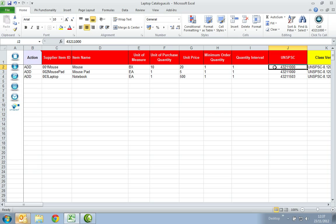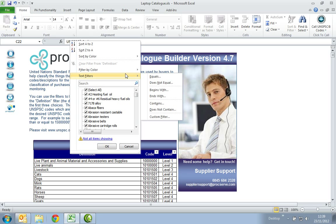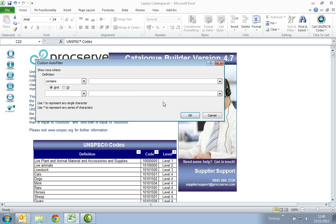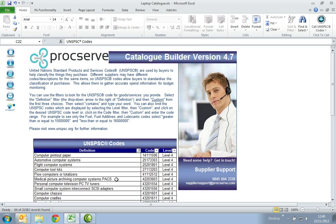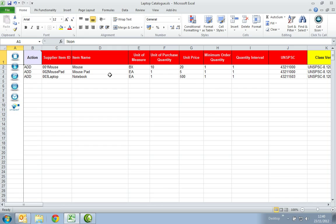In the UNSPSC column, you will need to enter the most appropriate code relating to each line item. Please note that the items can be searched by the buyer using the UNSPSC tree in the shopping environment. To find a list of codes, please select the icon on the left hand side, labelled UNSPSC. When the table appears, as before, select the filter arrow adjacent to definition. You can then filter on a word that relates to the item. Most buyers would like you to go to level 4 within the UNSPSC tree, so it is in a more specific category which narrows the search results.